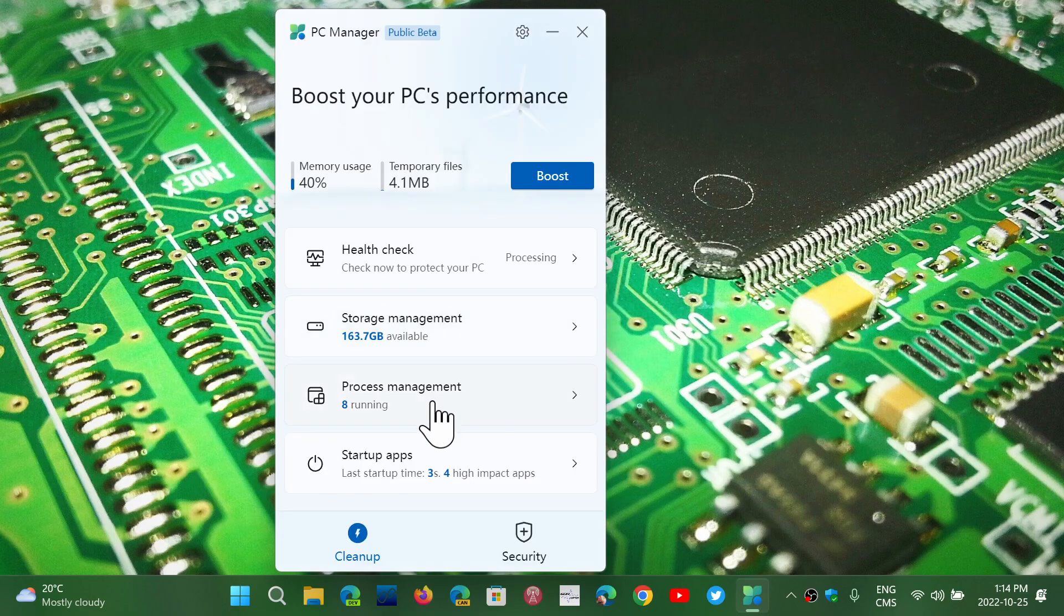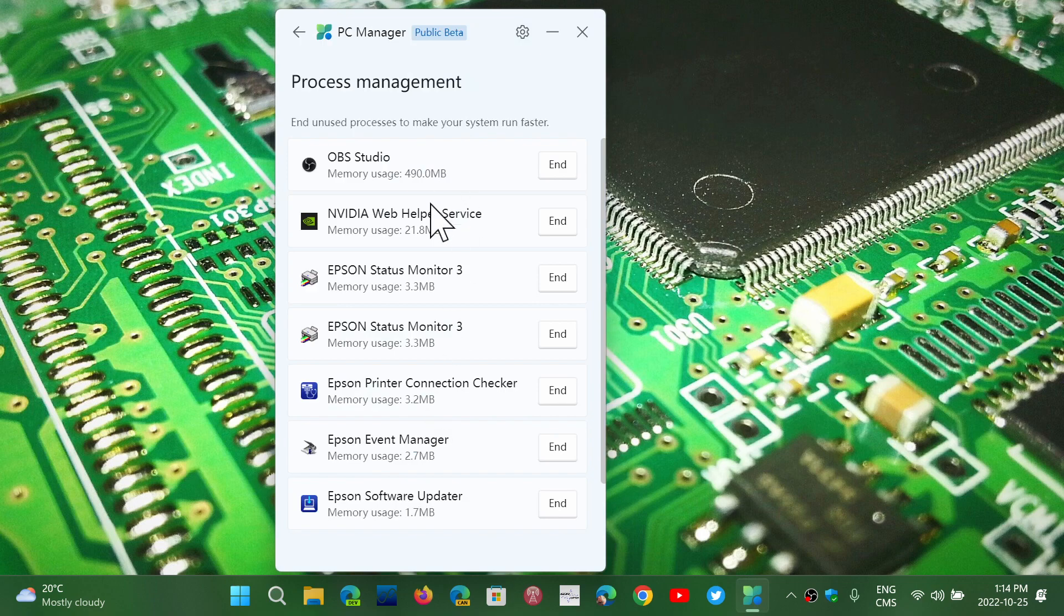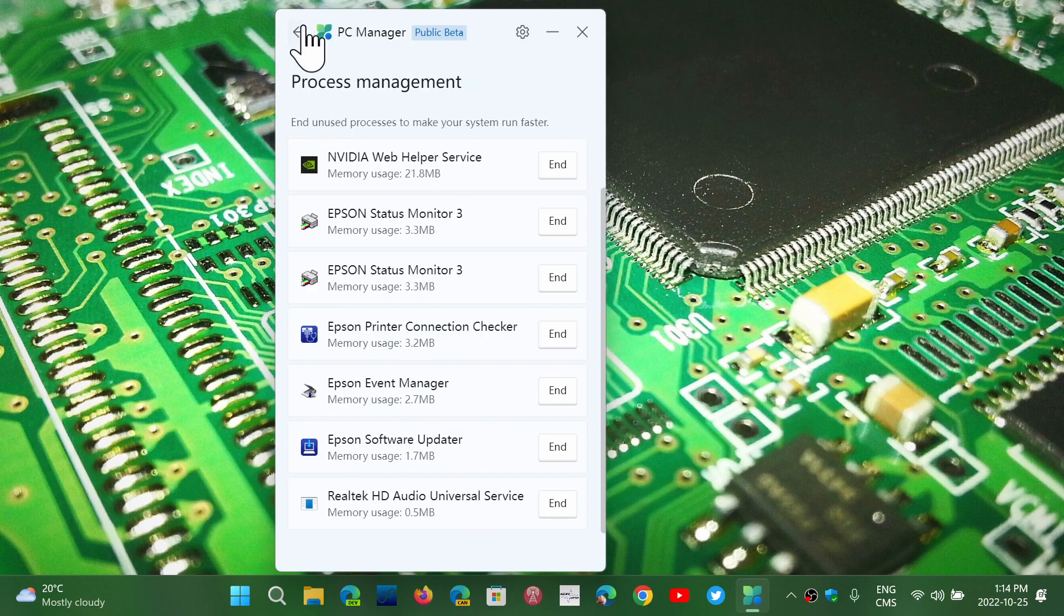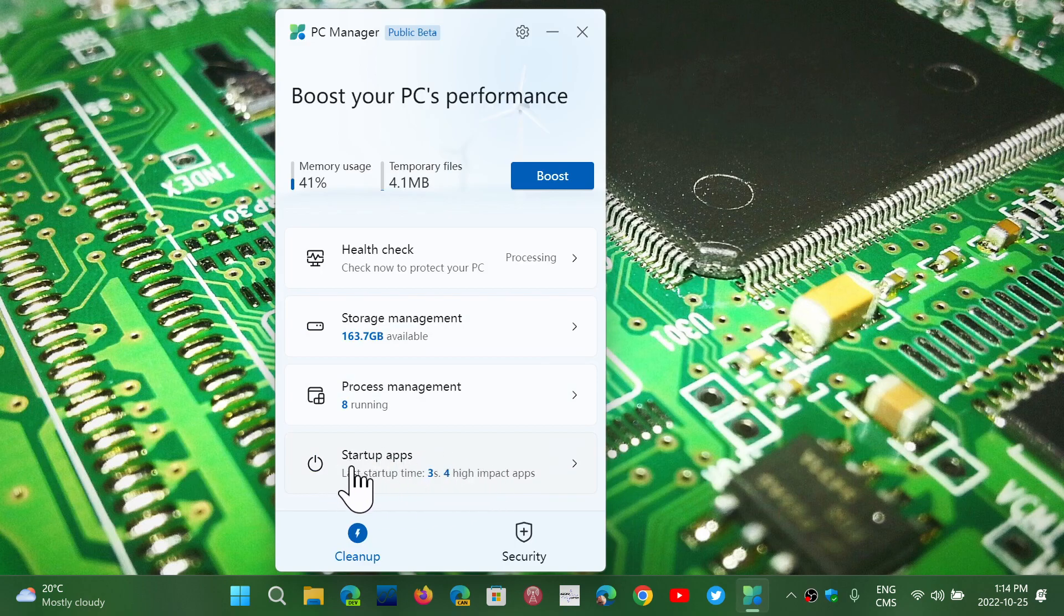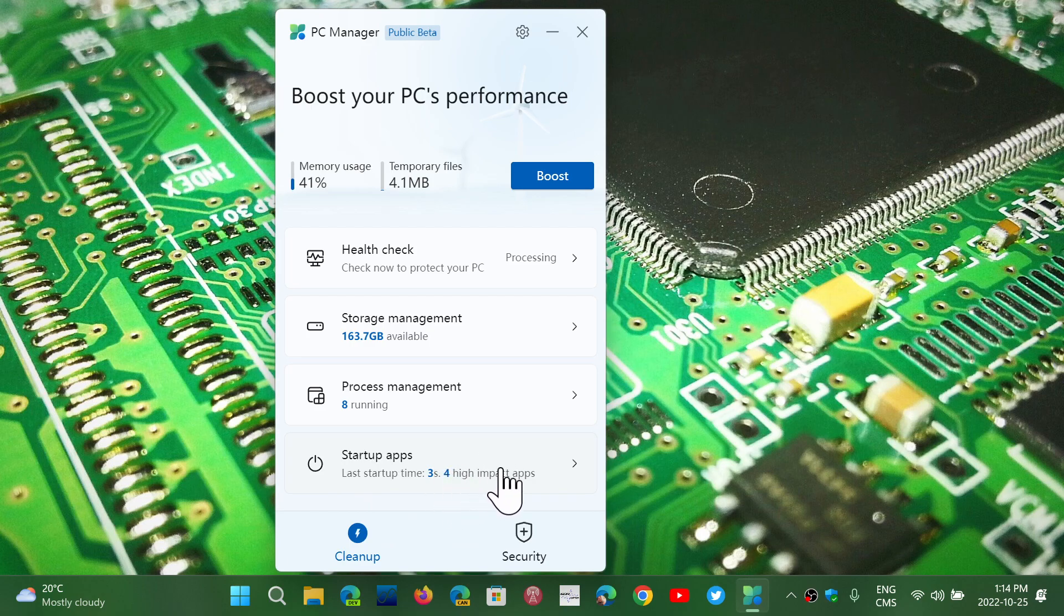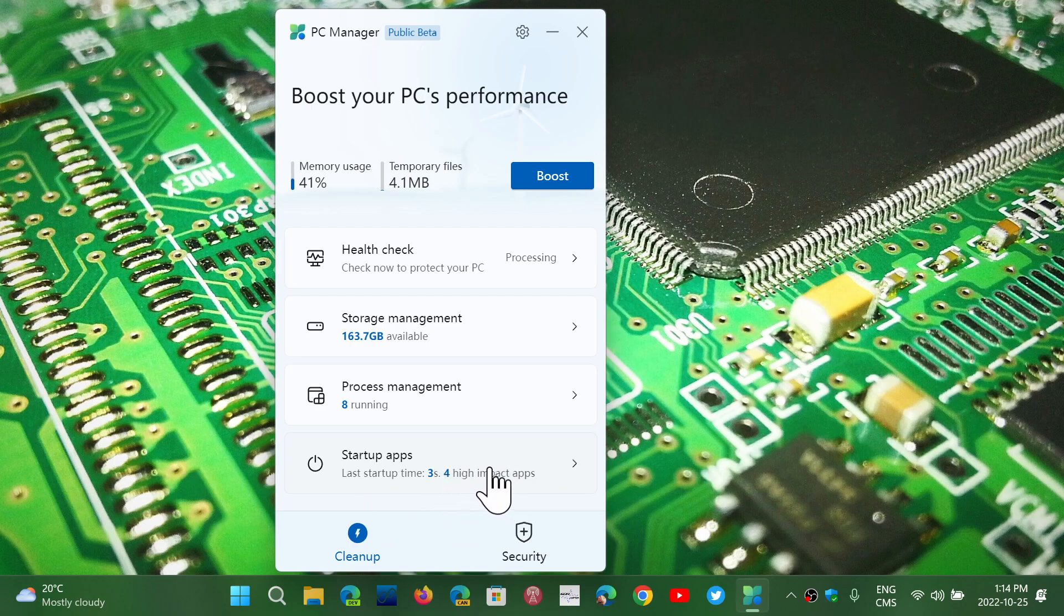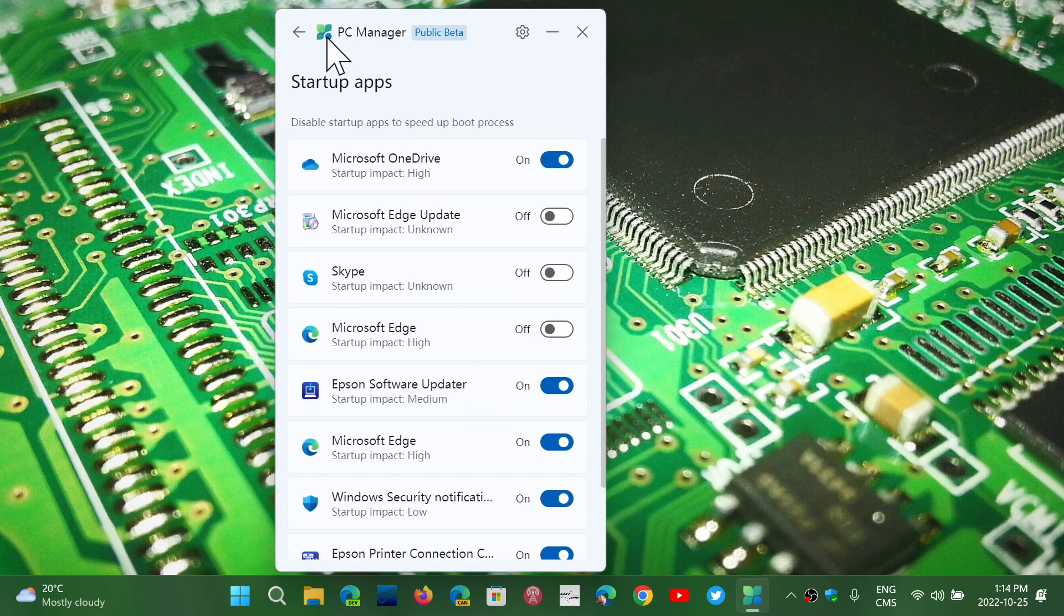You have the process management that tells you how many processes are running in the background. And you've got the startup apps that tells you how fast is startup time, what are the high impact apps that you have, and you have the switches to turn on and off.